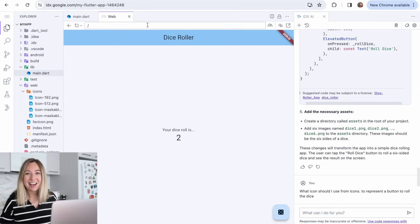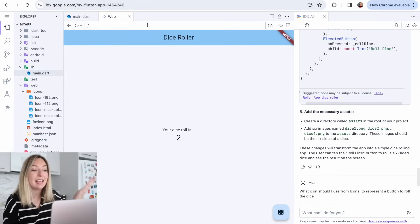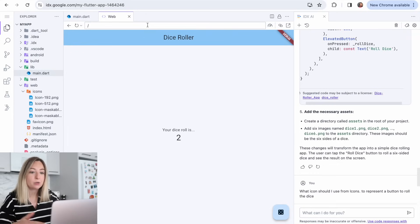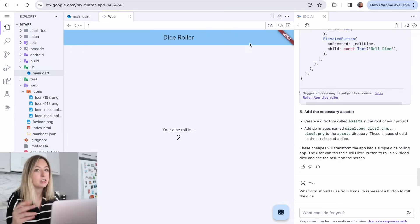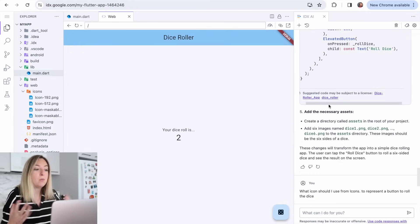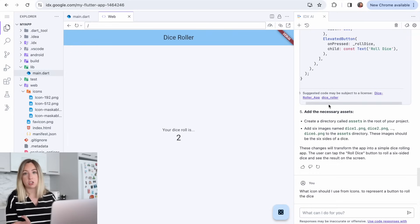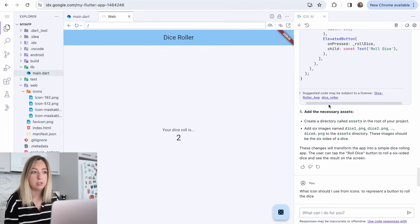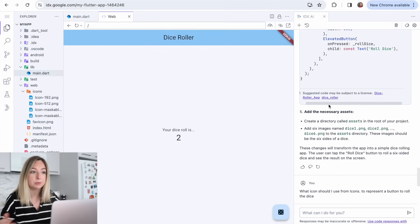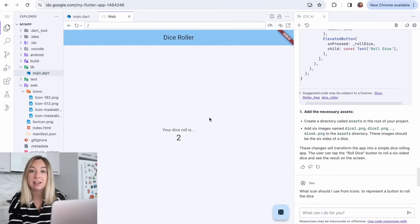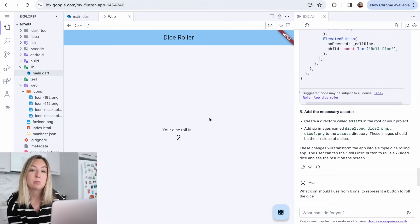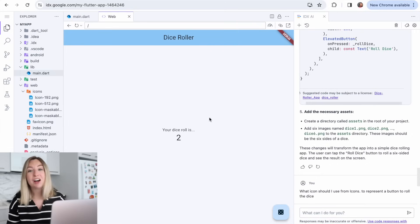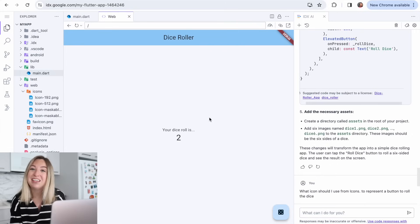So that's it for this video. This was one of my first times using IDX and I really enjoyed it. This IDX AI was super useful and the fact we got that template to start off with to try to learn something new was also really cool. So if you want to try it out for yourself, use the link down in the description and start making your apps with IDX. Thank you for watching and I'll see you next time. Happy coding.